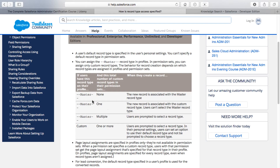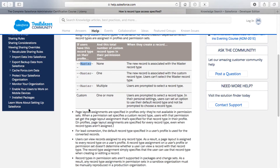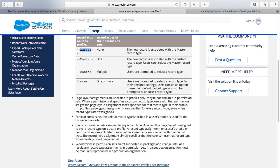It also gets into the master record type, which is the default record type that exists before you introduce additional record types to an object. I wanted to try and answer this question and explain this more fully, because the master record type is a constant source of confusion — it comes up in a lot of questions. I wanted to demonstrate how the master record type comes into play, and then how it goes away somewhat once other record types are introduced, but you still have to assign page layouts to each record type whether a profile has access to that record type or not.